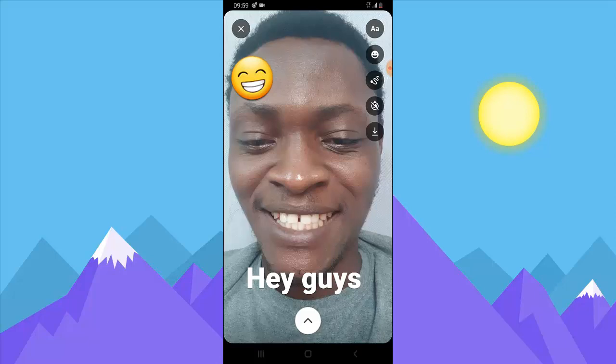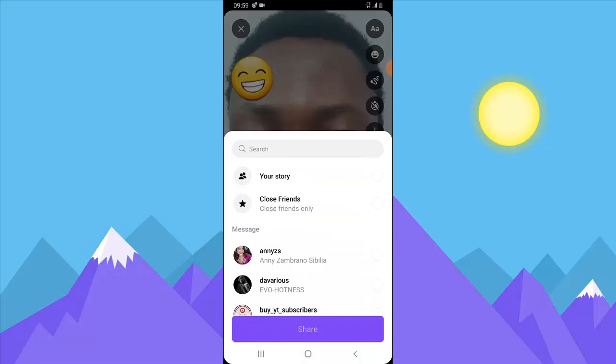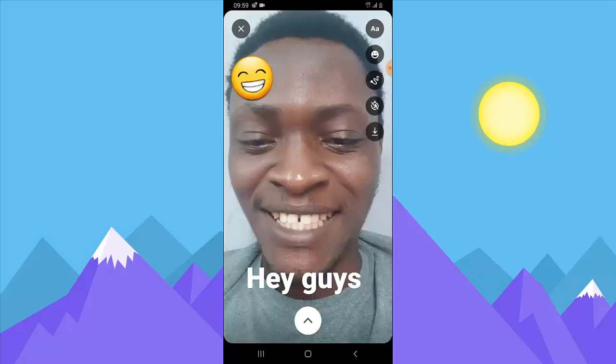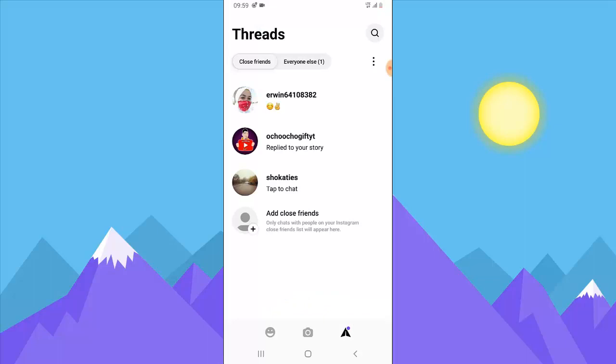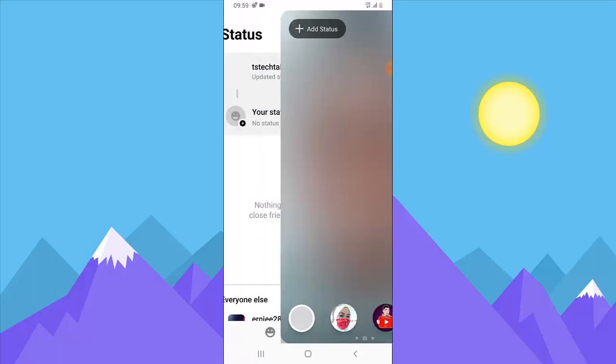Once you click on the upload button, it gives you the option to put it on your story or to send it to a close friend. If you want to send it to a close friend, select that option. I want to put it on story, so I'm going to click Share. Once you've done that it's already shared.